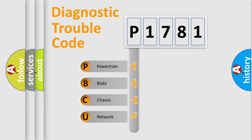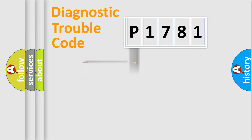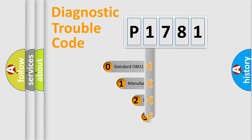We divide the electric system of automobile into four basic units: Powertrain, Body, Chassis, and Network. This distribution is defined in the first character code.